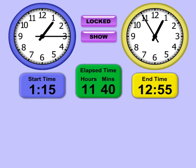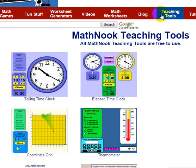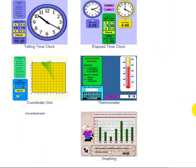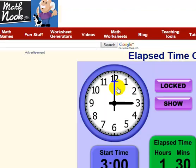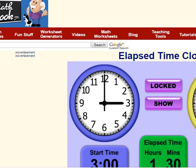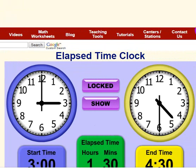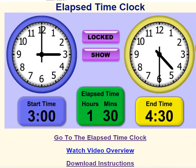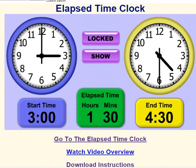When you first start the teaching tool, this is what you'll see — these are the default settings. On any of our pages you're going to see this menu up here towards the top. If you click on Teaching Tools, it'll take you to that page where you can see our teaching tools. Click on the elapsed time clock and it shows you a screenshot of the elapsed time clock.